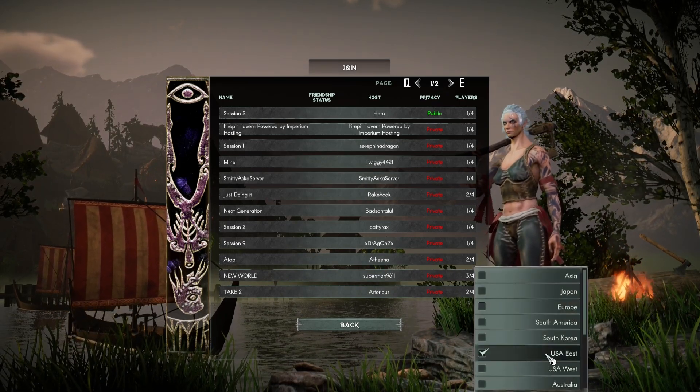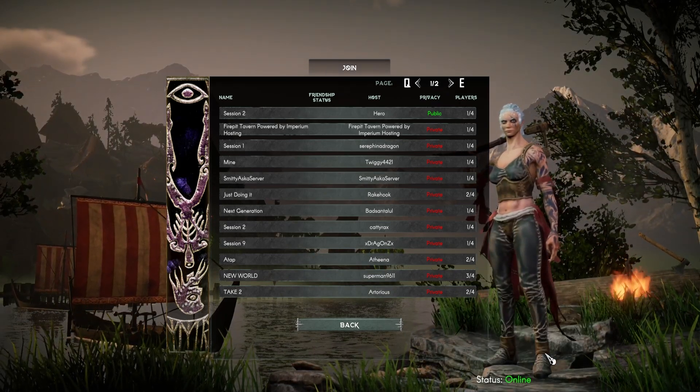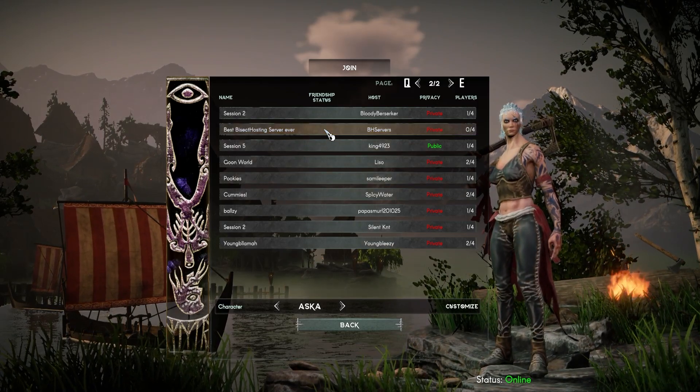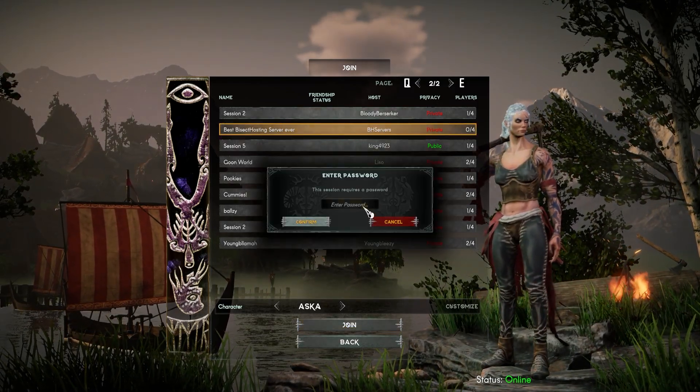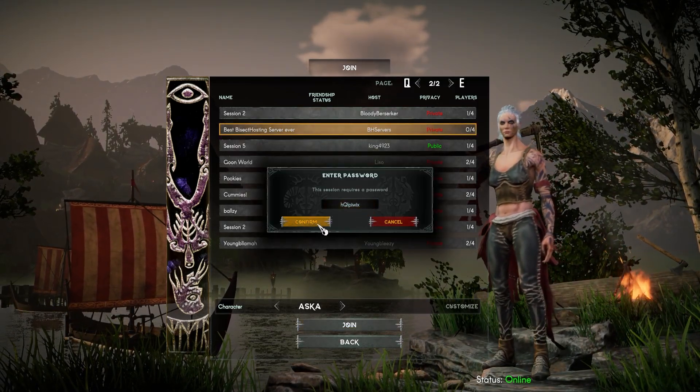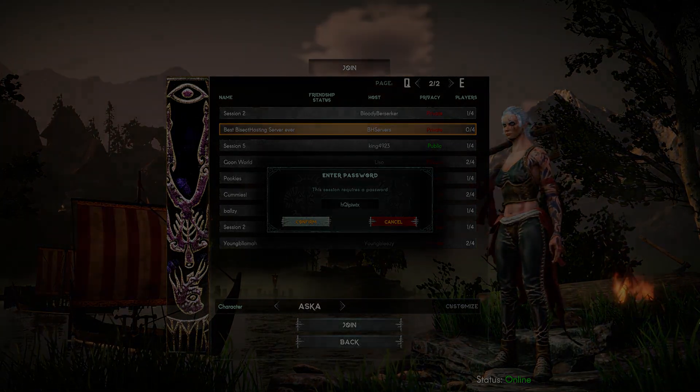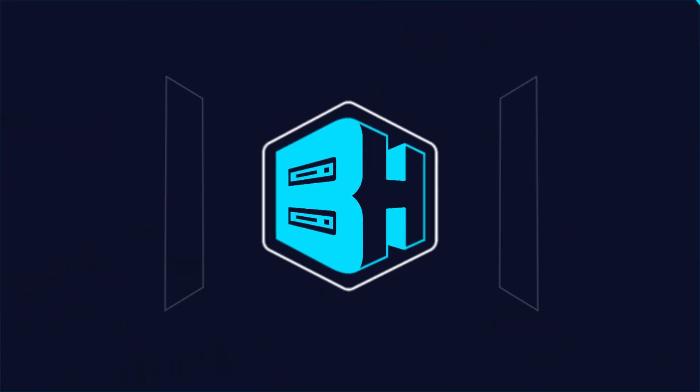For us, it's USA East. Then from the server list, we're going to look for the server name that we just changed. Once we find this server, we can click the server, click join, and we'll have joined our ASKA server.